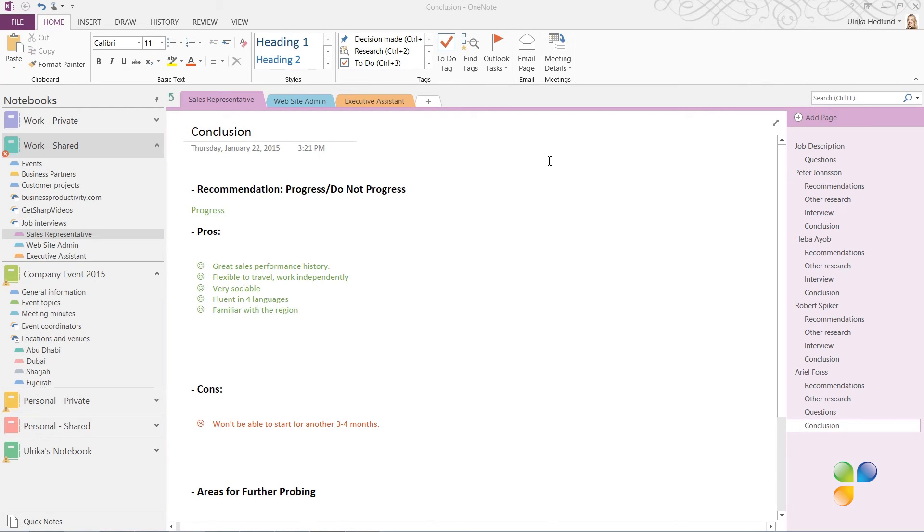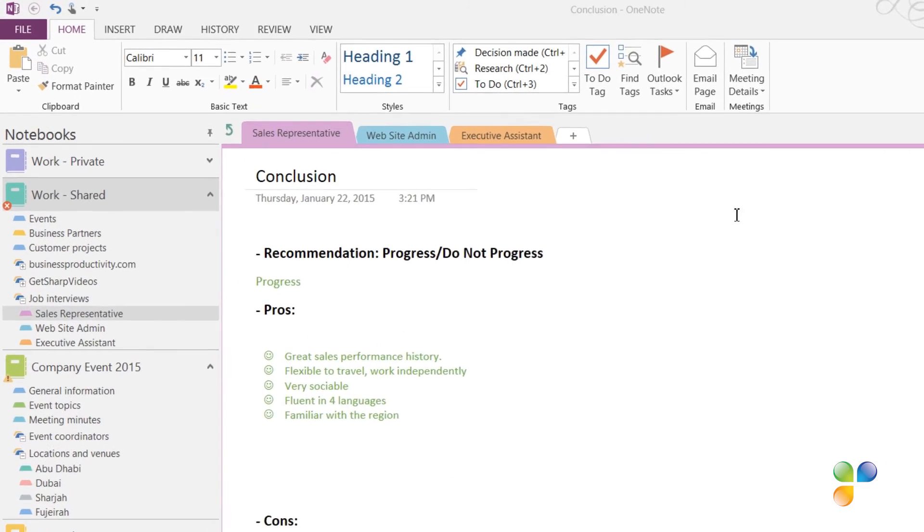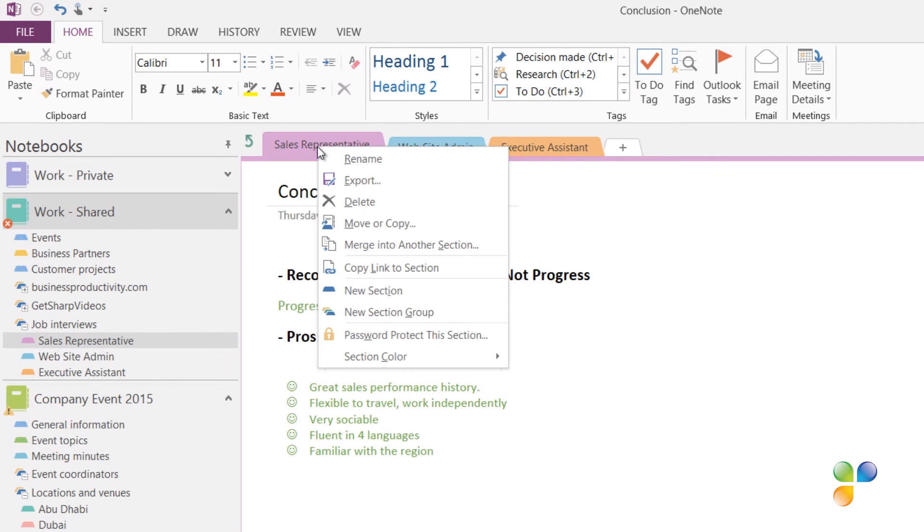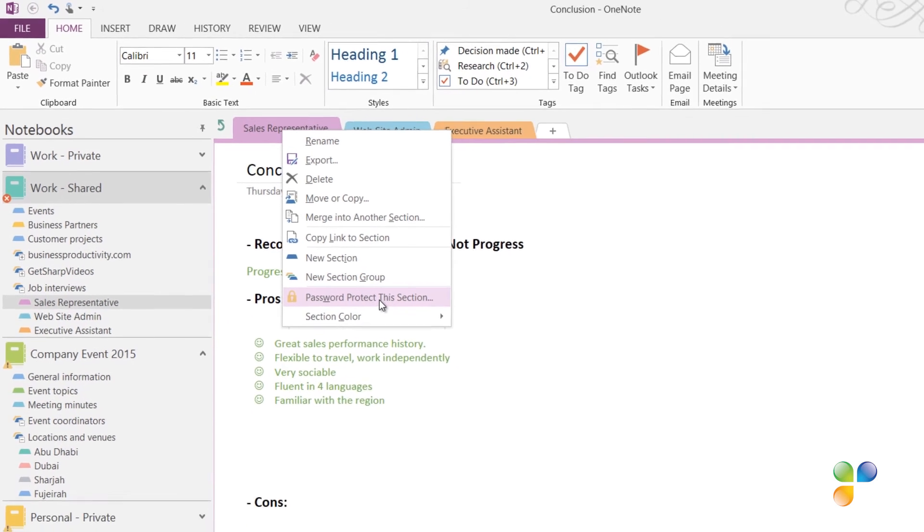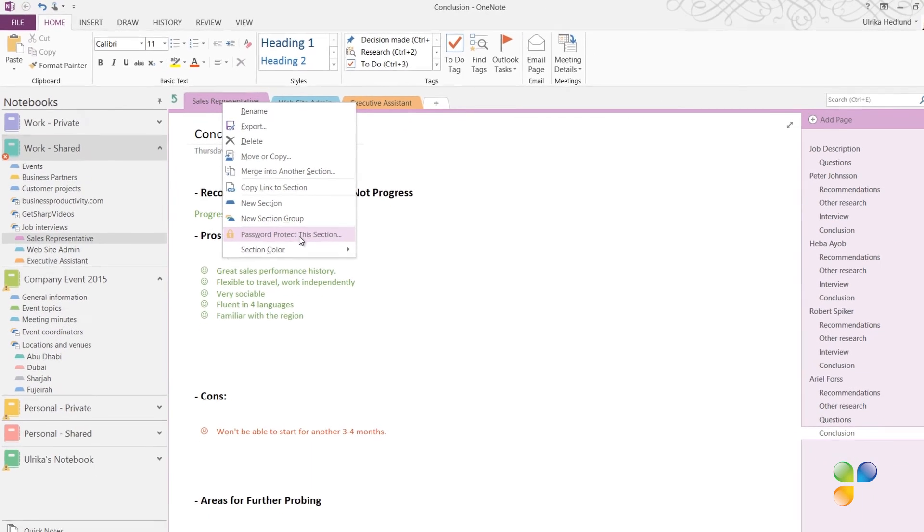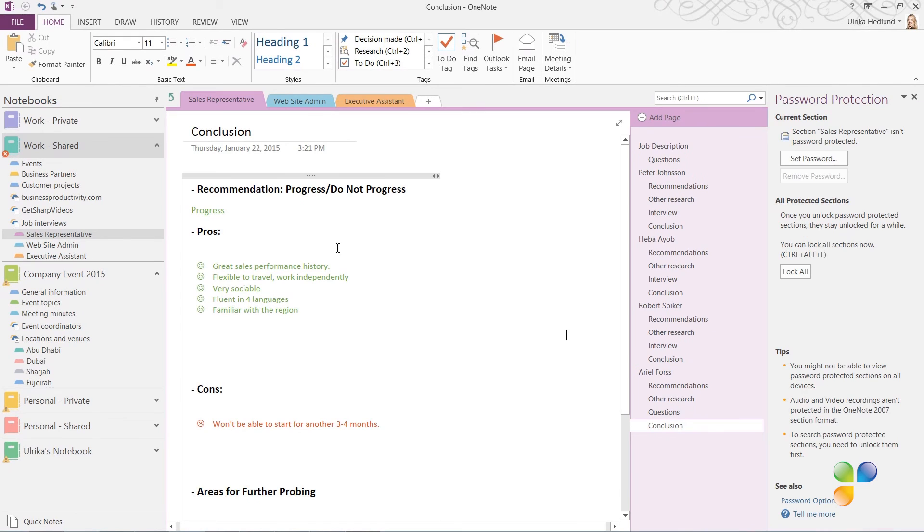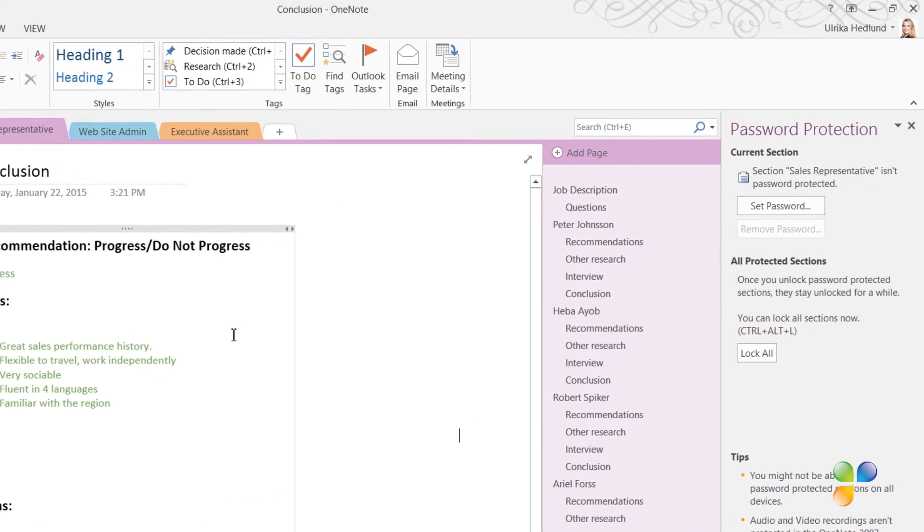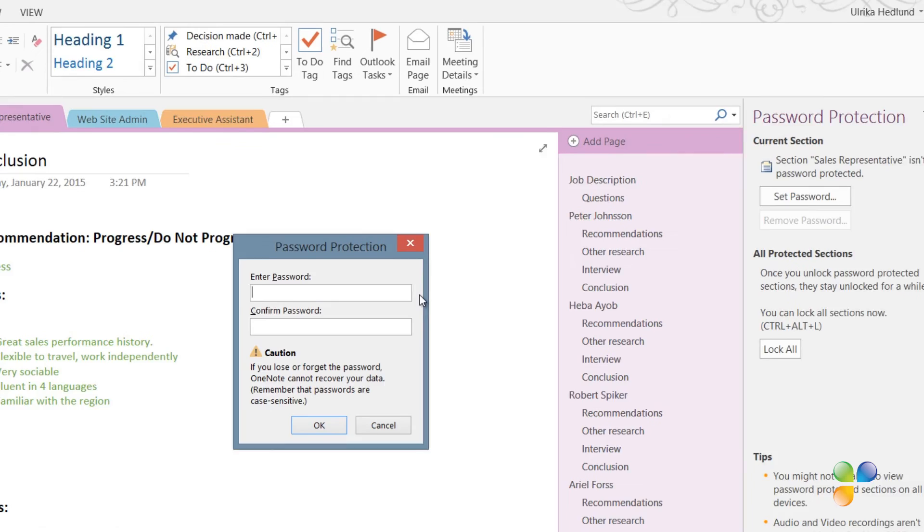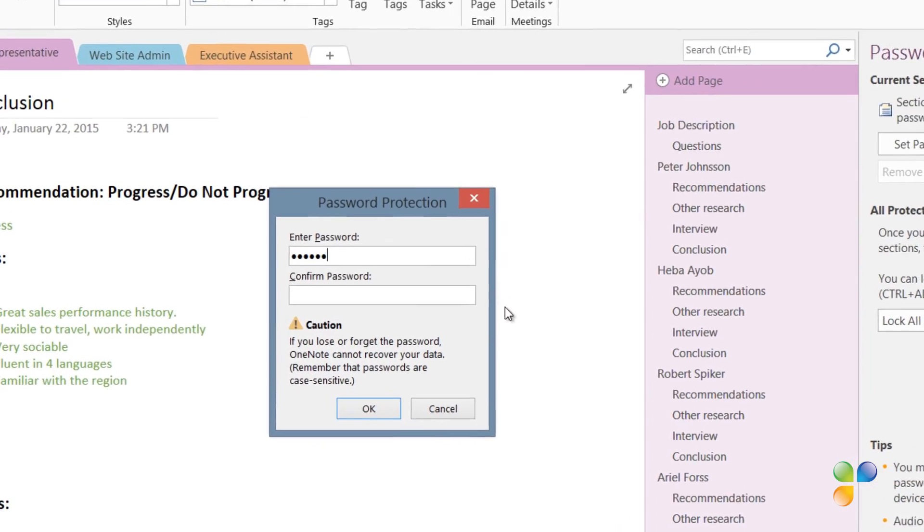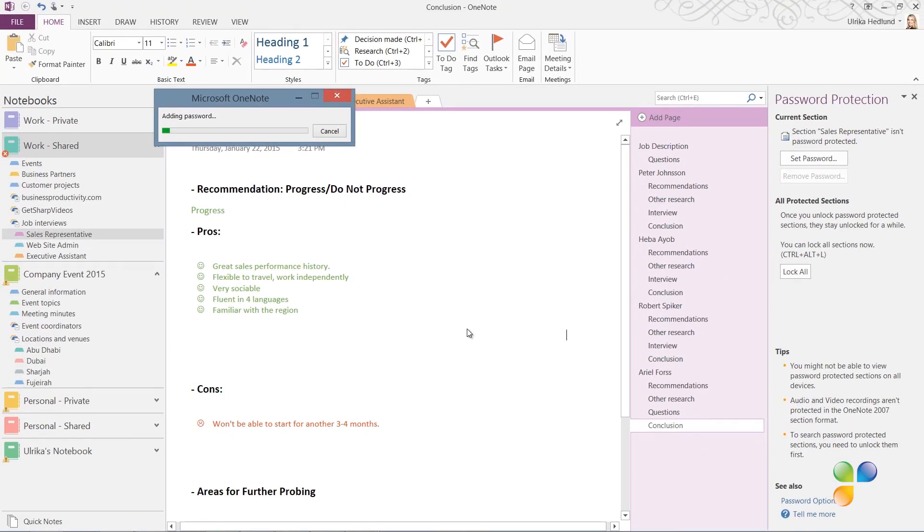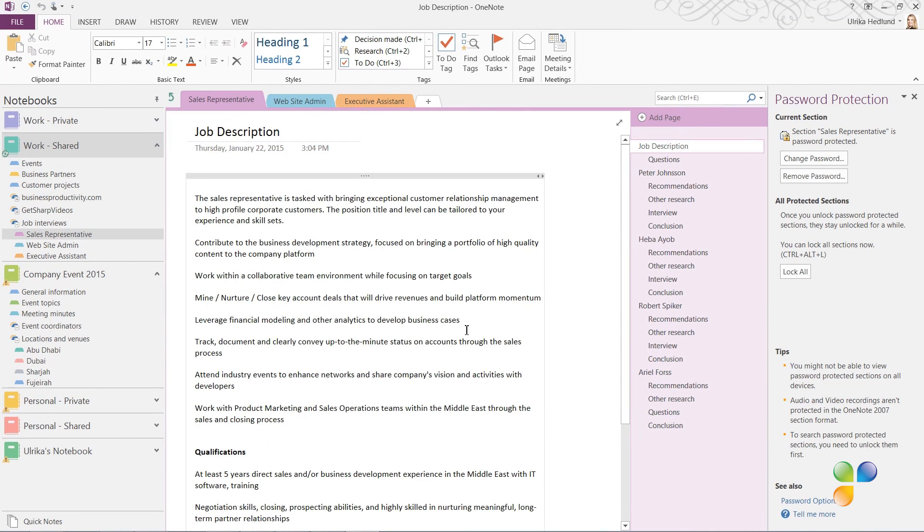To add a password to protect your notes, right-click the Section tab and select Password Protect This Section. You're unable to protect entire section groups, so you need to set passwords for each section you want to protect. The Password Protection panel opens up where you have the option to set a password. Click Set Password. Type in a password of choice, confirm it, and then press OK. All the pages in the section are protected and can't be opened without providing the correct password.